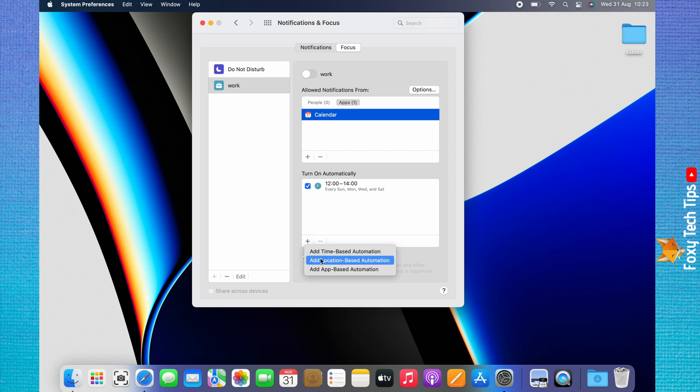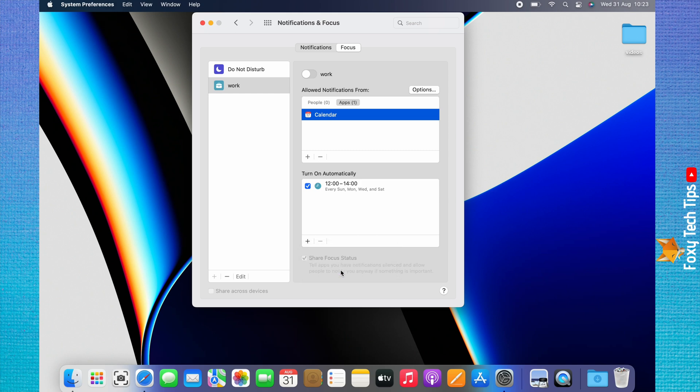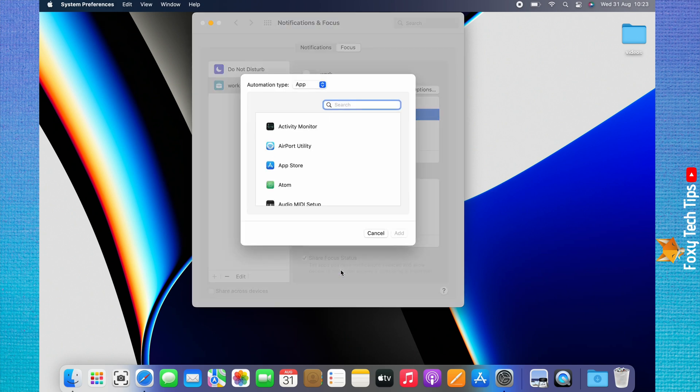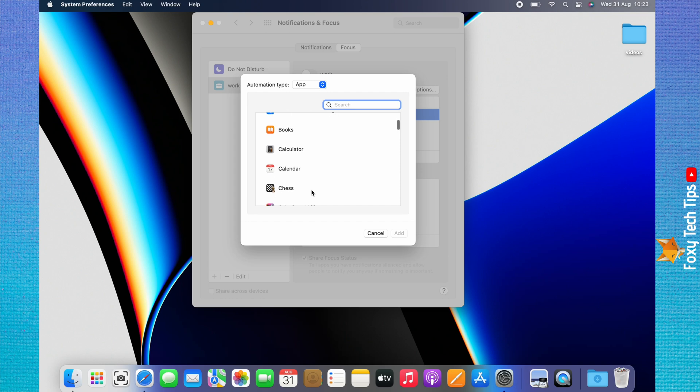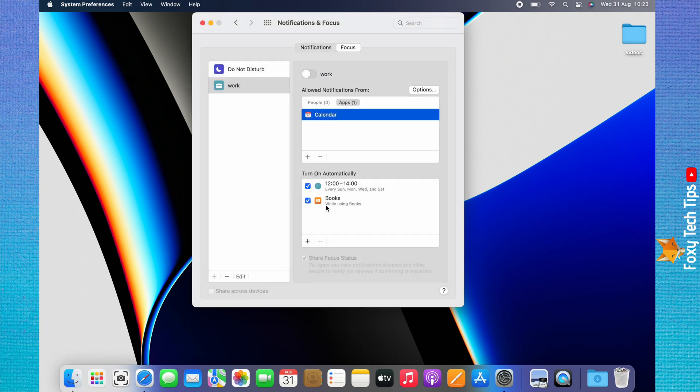To add an app-based automation, choose App-Based, and then choose the app that you would like your focus mode to turn on when you use, and click Add. Now when you are using that app, your focus mode will automatically turn on.